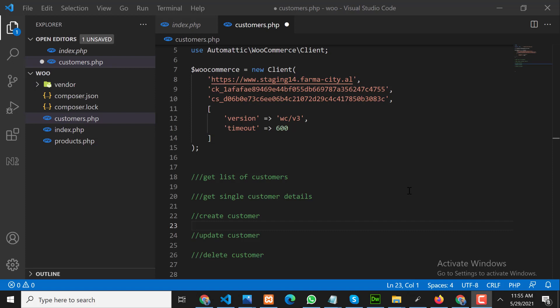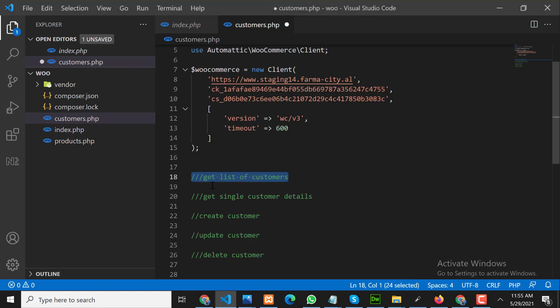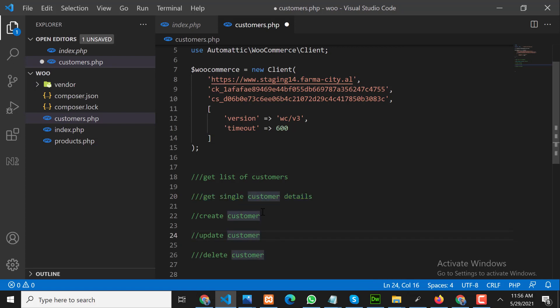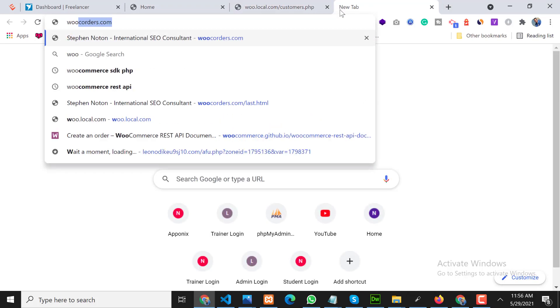Assalamu Alaikum, my name is Aakib and I'm a freelance web developer. In the last video we talked about the Orders API in WooCommerce, and in this video we will cover the Customers API. We will get a list of customers, get a single customer's details, create a customer, update a customer, and finally delete a customer. This is the last video of the WooCommerce REST API series.